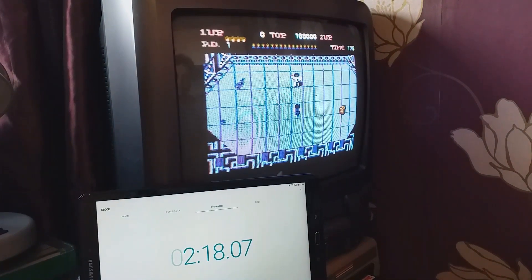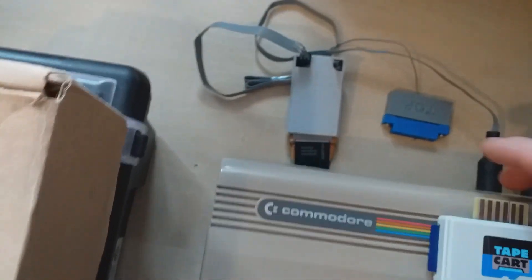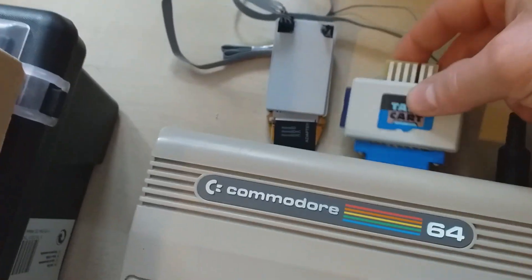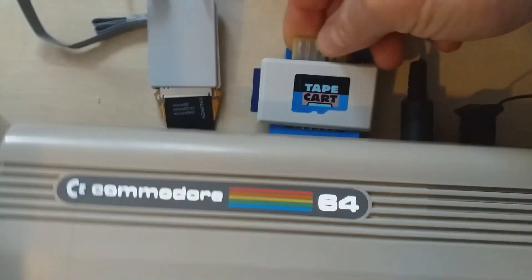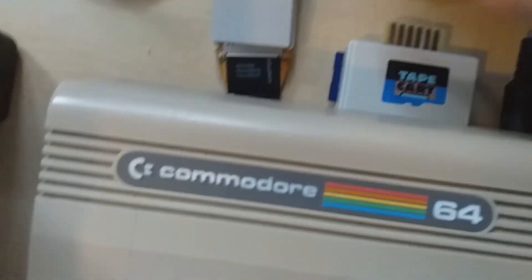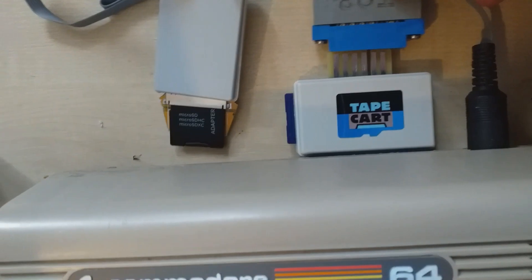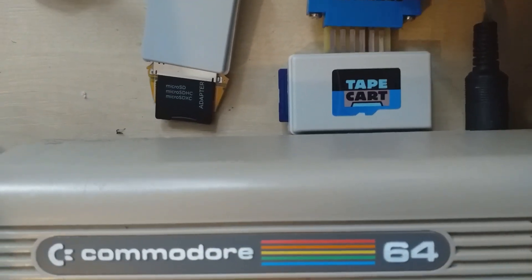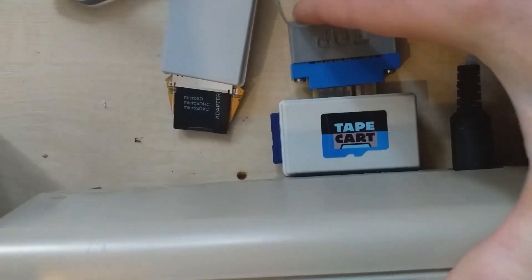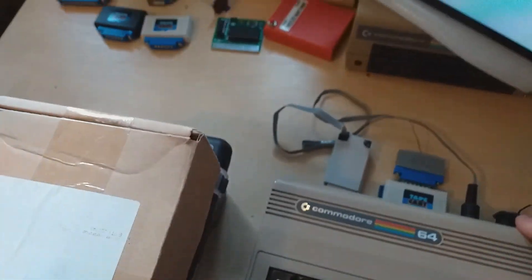2 minutes and 18 seconds. Now I'm going to plug in the TapeCard ST and power it for AC. Alright, let's try again.